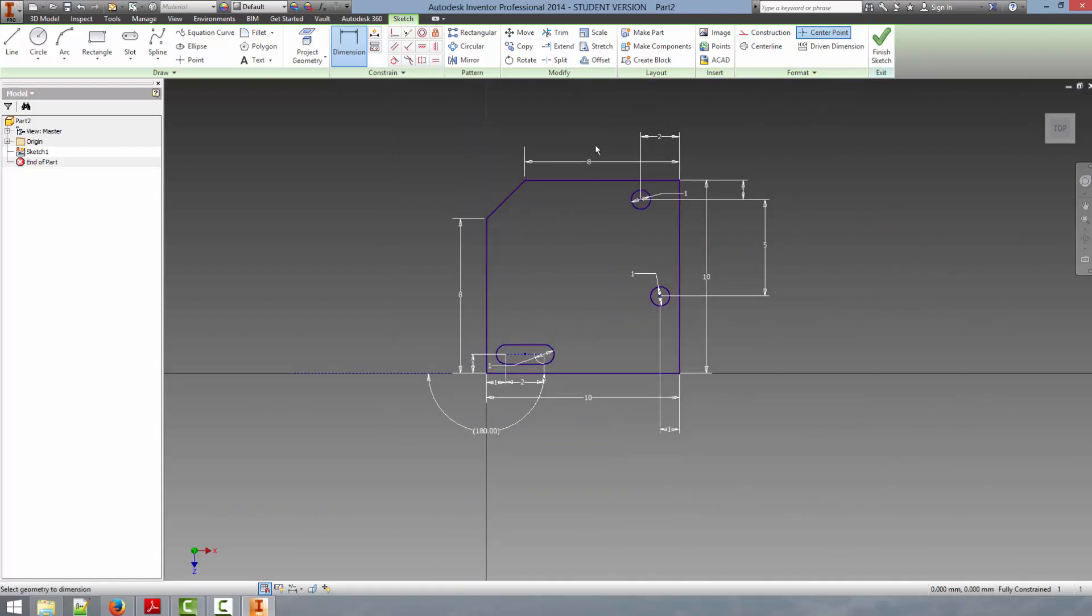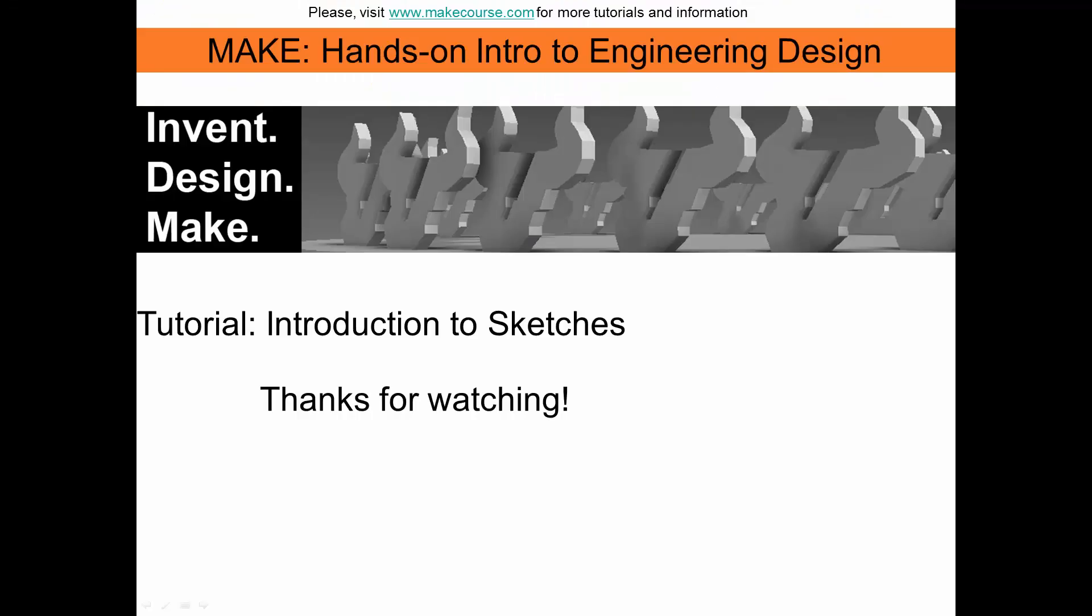So this has been a brief introduction on how to draw sketches and define dimensions. We'll be going into more detail with sketching in the later videos. Thank you. This concludes our video. Thanks for watching.